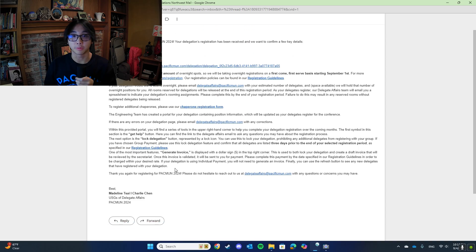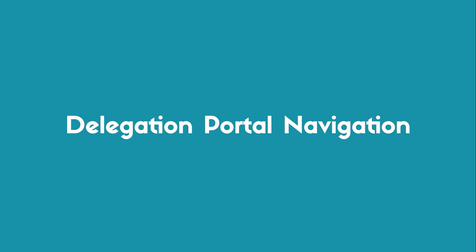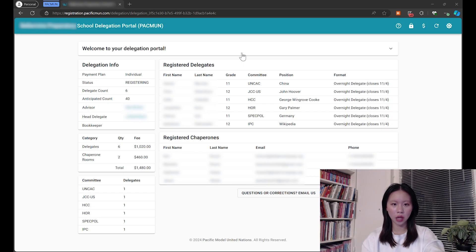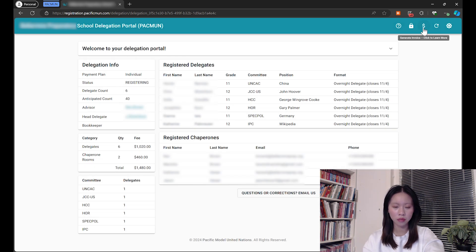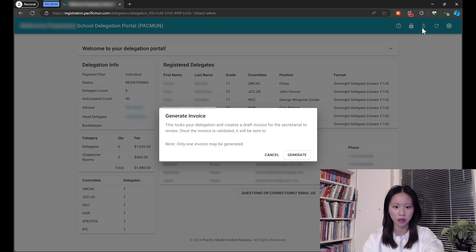Once you fill out the entire form, click the submit button. Once your school has received the confirmation email, there should be a link in the email that leads to your delegation portal. In the top right-hand corner of this delegation portal, there are two main buttons used to lock a delegation and generate an invoice. To lock a delegation, press the lock button — this prevents any further delegates from registering for your delegation. The money button is used to generate an invoice, which locks your delegation and sends a draft invoice to the secretariat to approve. Once validated, it will be sent to the advisor's email as well as the bookkeeper's email for you to review.